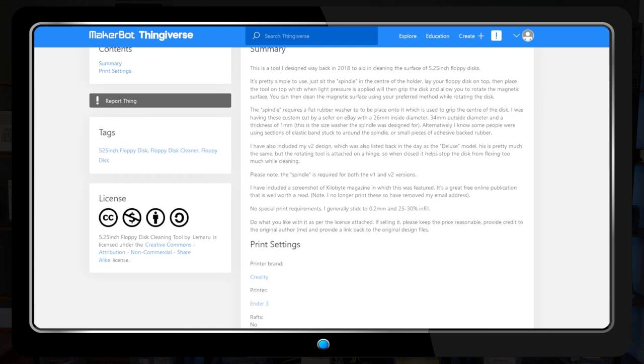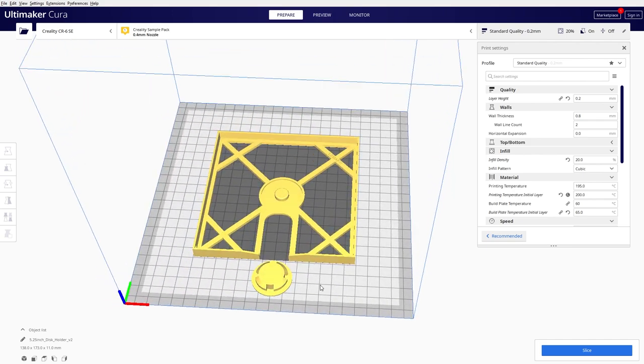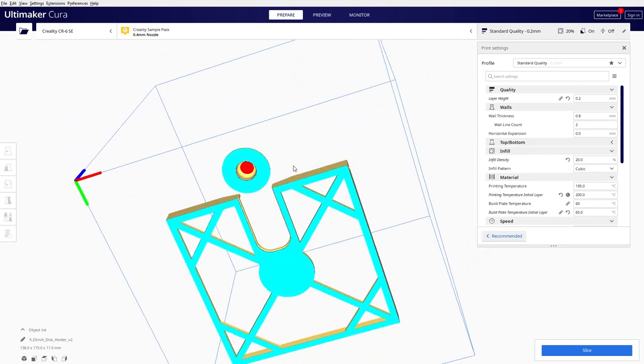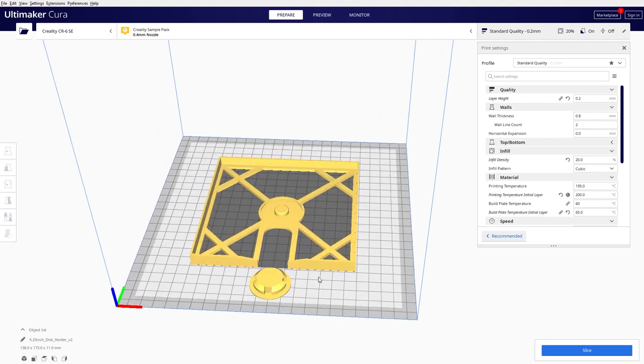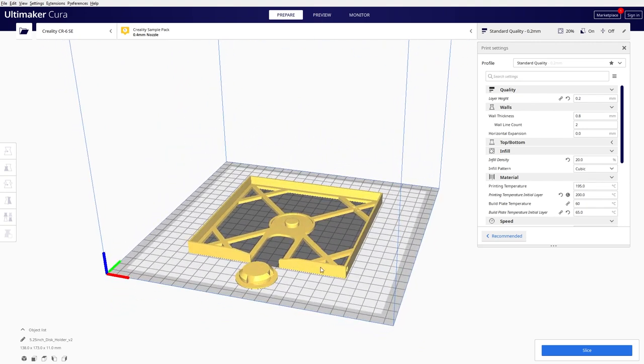An enclosure to hold the disk, a rotating spindle to turn the magnetic medium inside the floppy, and a knob with a directional arrow that locks into the spindle. As always, I've placed a link to the model in the description.